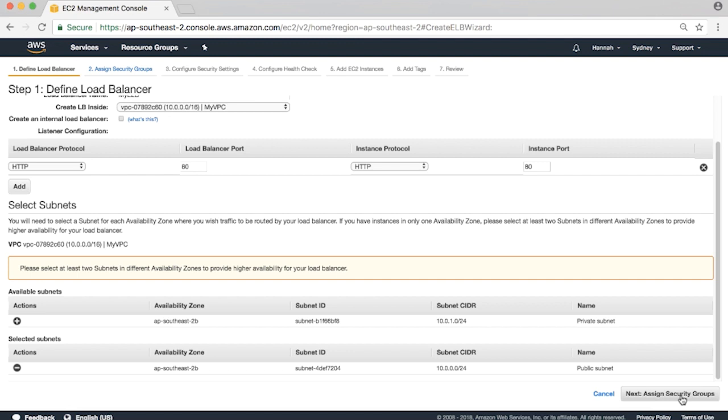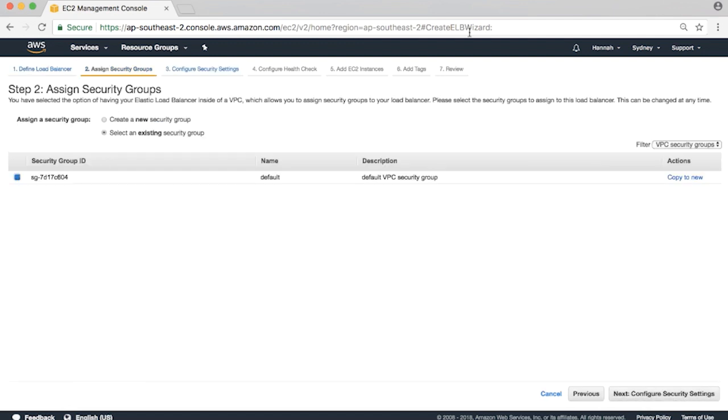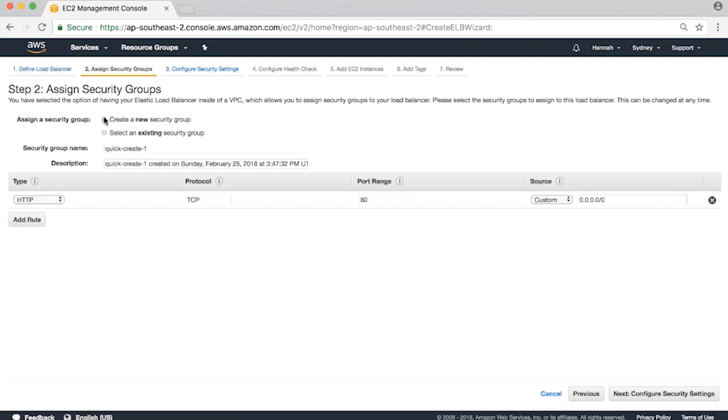Hit next. Now let's create a security group for the ELB. Select Create New Security Group. Port 80 TCP is selected by default for HTTP traffic. You can click next.